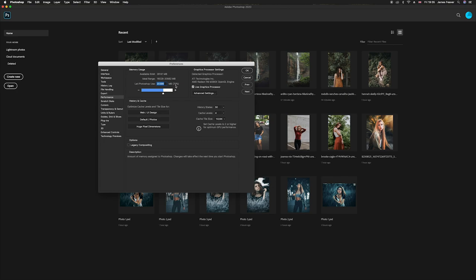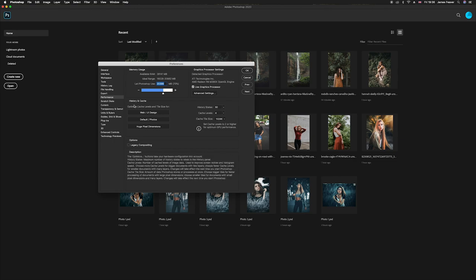But if you are finding Photoshop is running slow you can always increase this number. And then we've got this history and cache. Now history is all to do with how many back spaces you can do. So let's say you make a mistake and you want to go back, you would press Command Z, and basically your history is how many times you can press that.